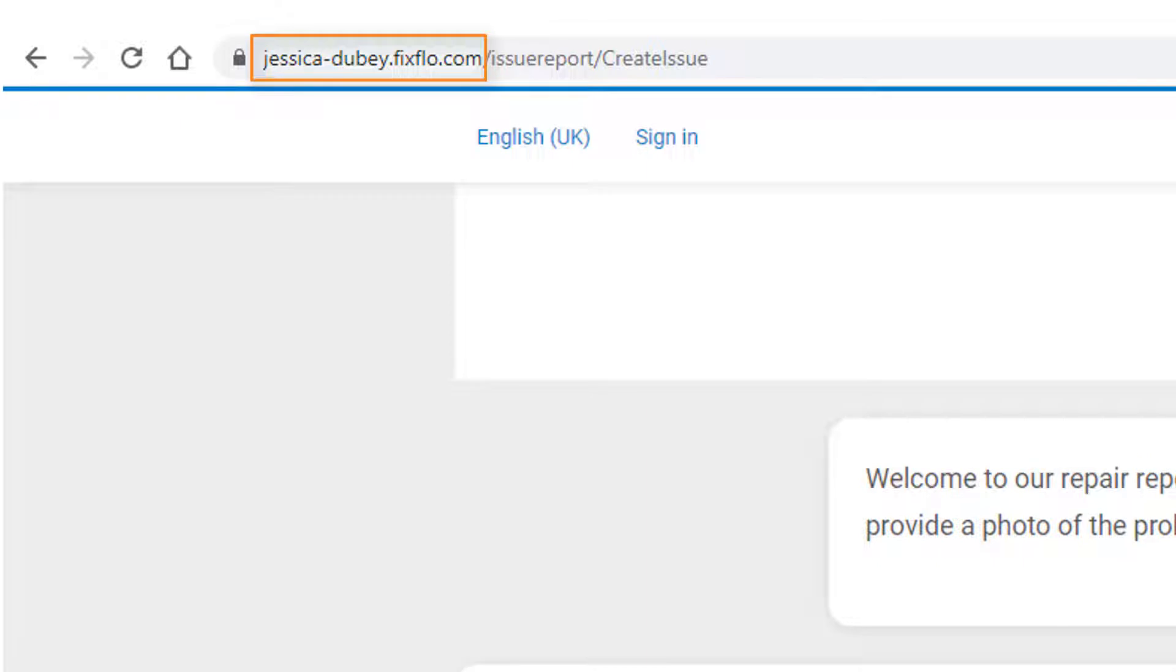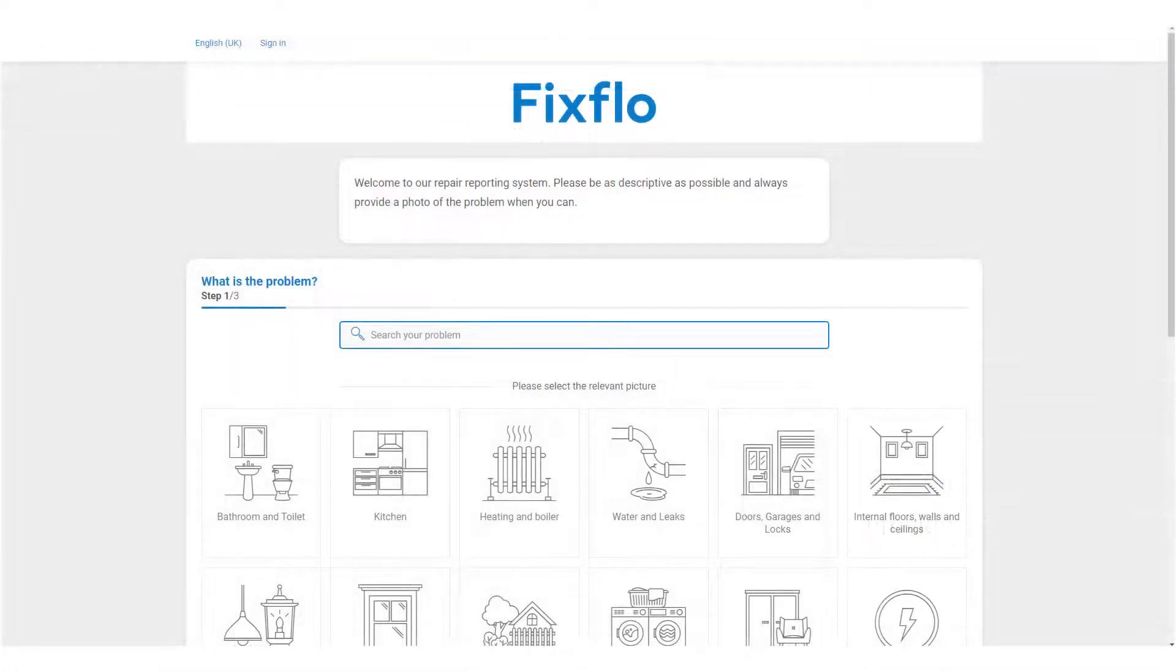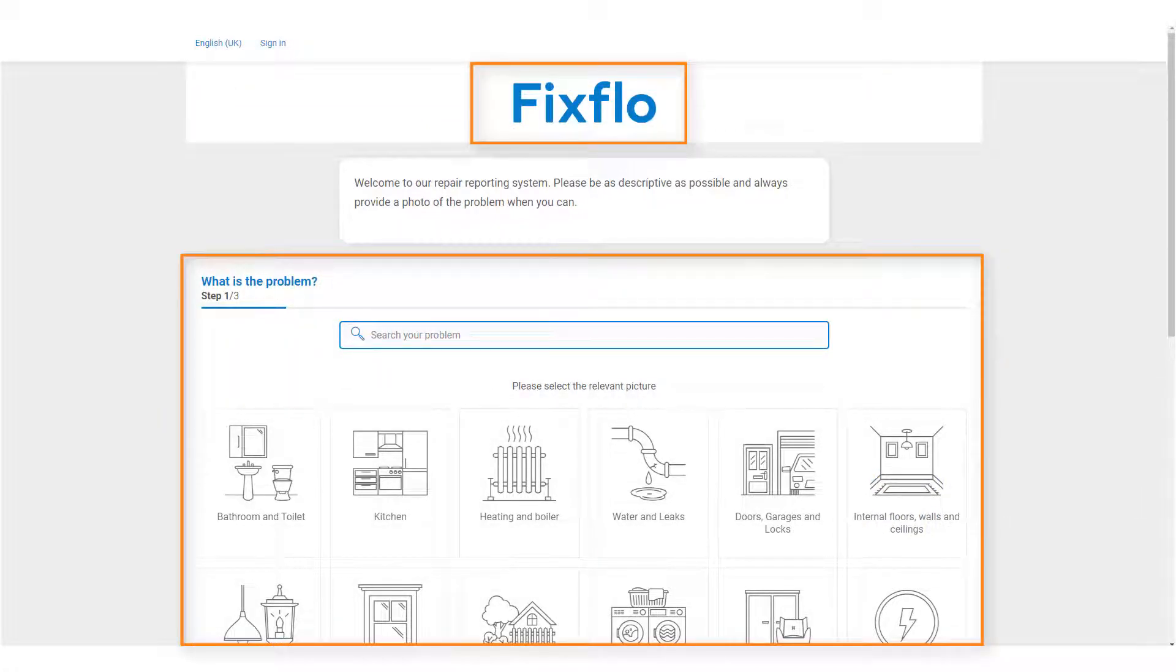You can ask your agency for the correct URL and keep this somewhere safe so that you can easily access this in the future. You will know that you are on the correct URL as your agency's logo and colour scheme will appear throughout the site.